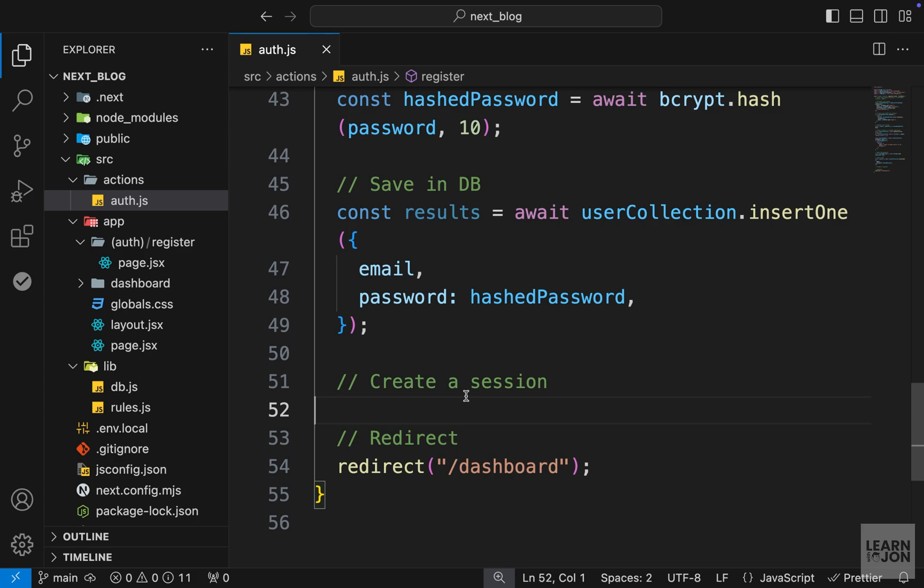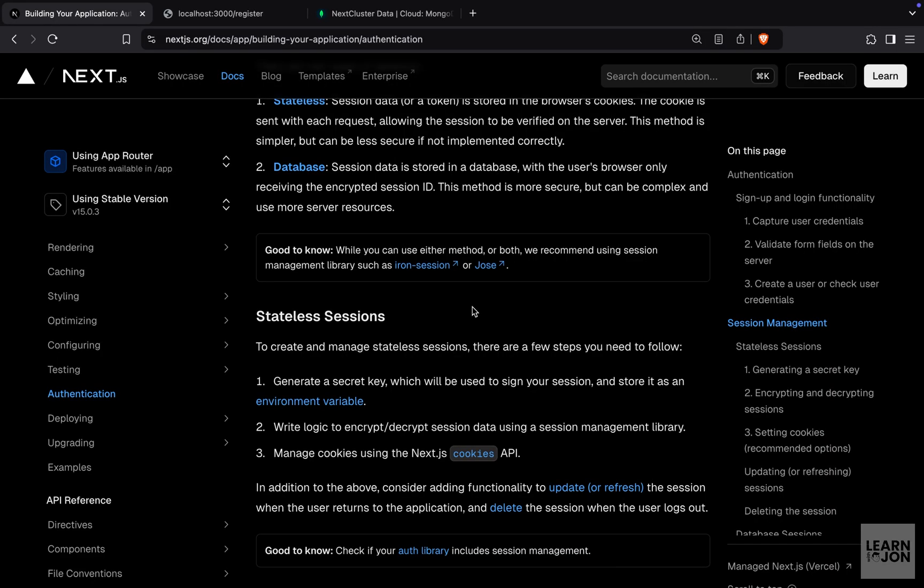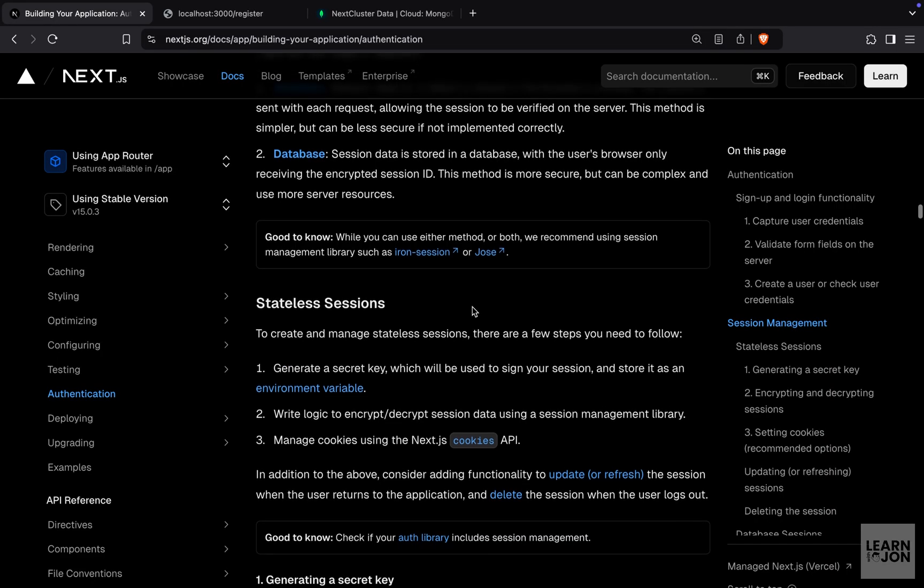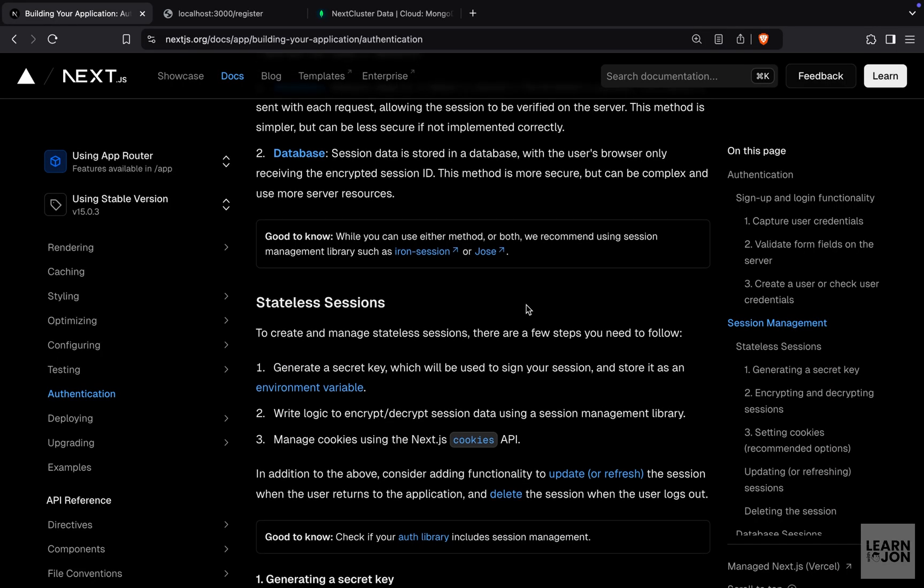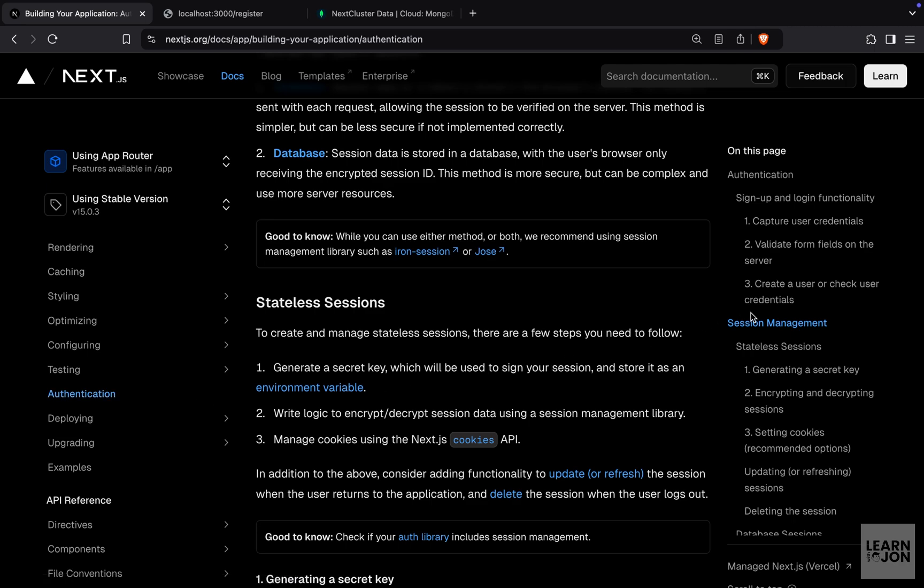Let's talk about sessions, cookies, and keeping our users authenticated. Next.js documentation explains this quite nicely under authentication and session management, and the method we're going to use is called stateless sessions.